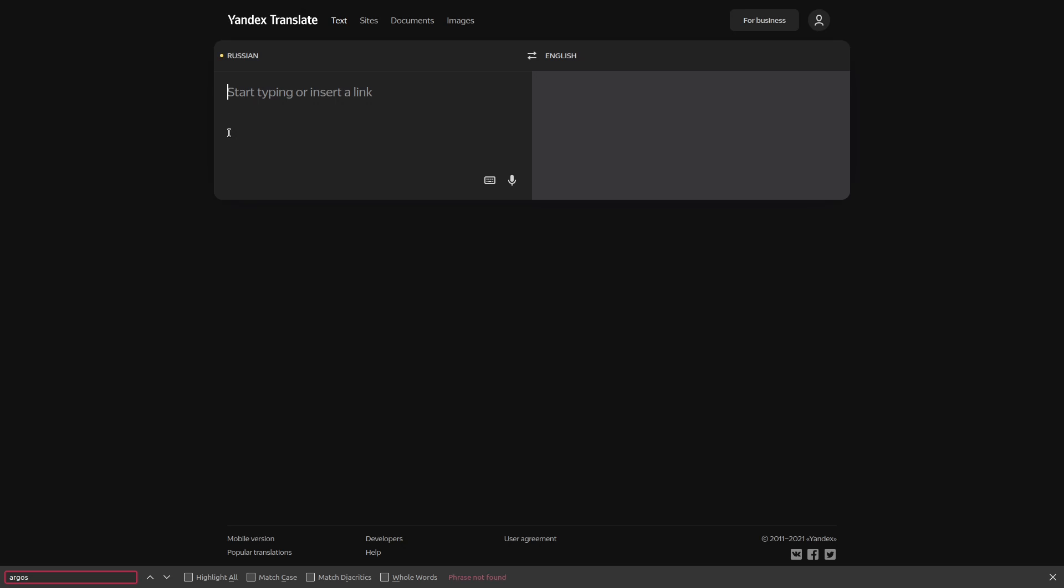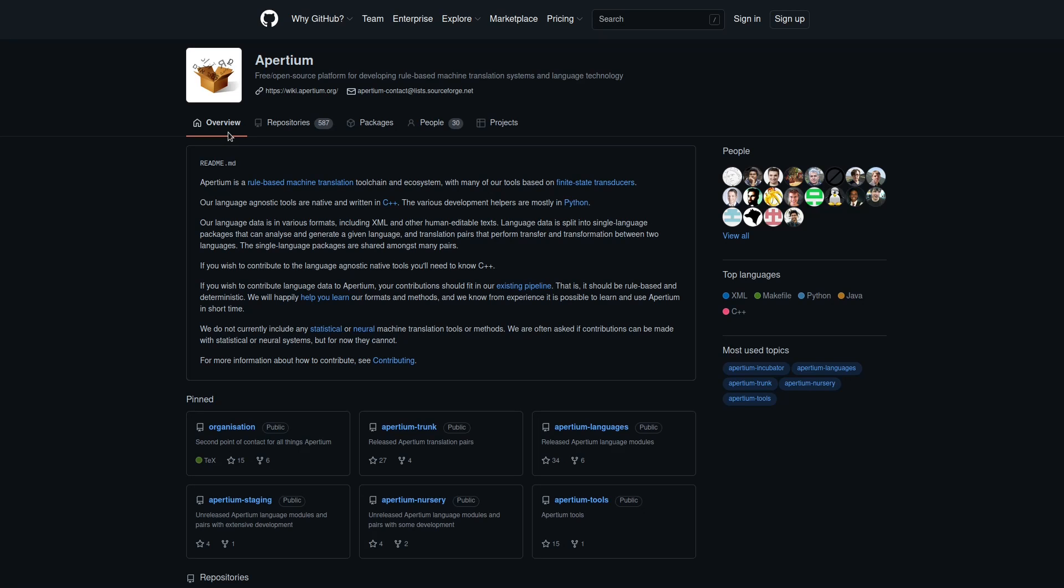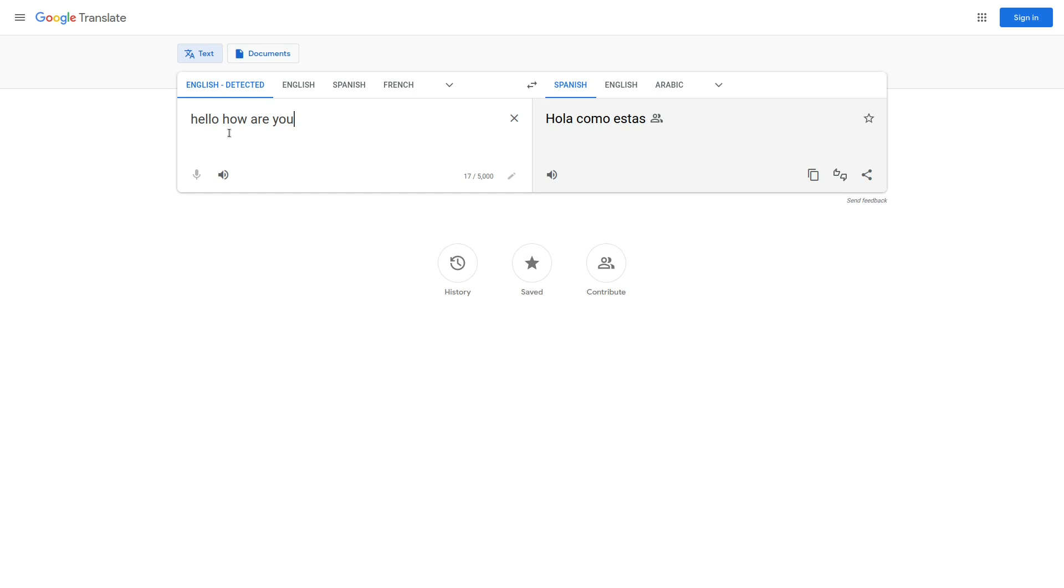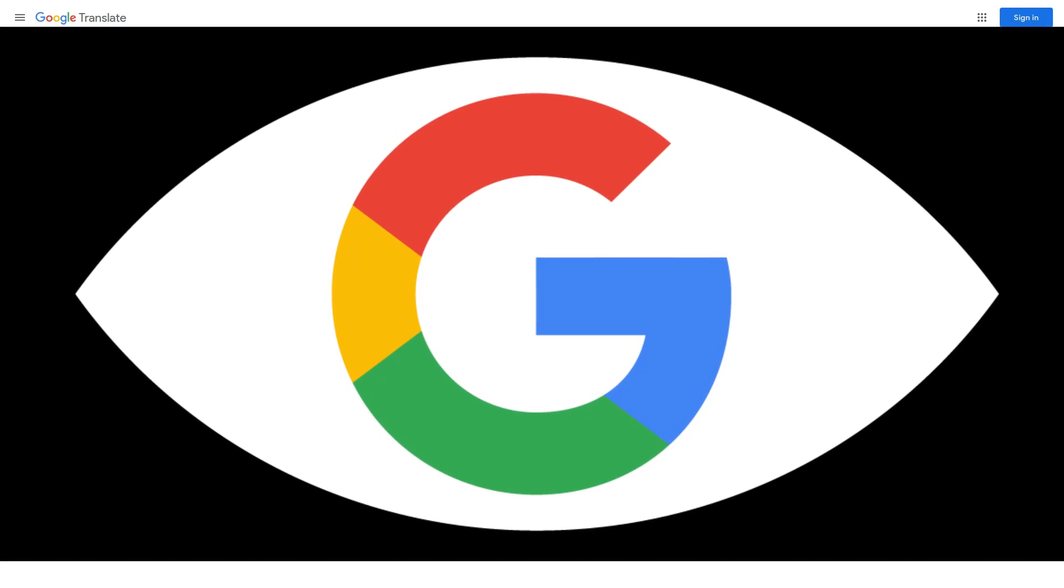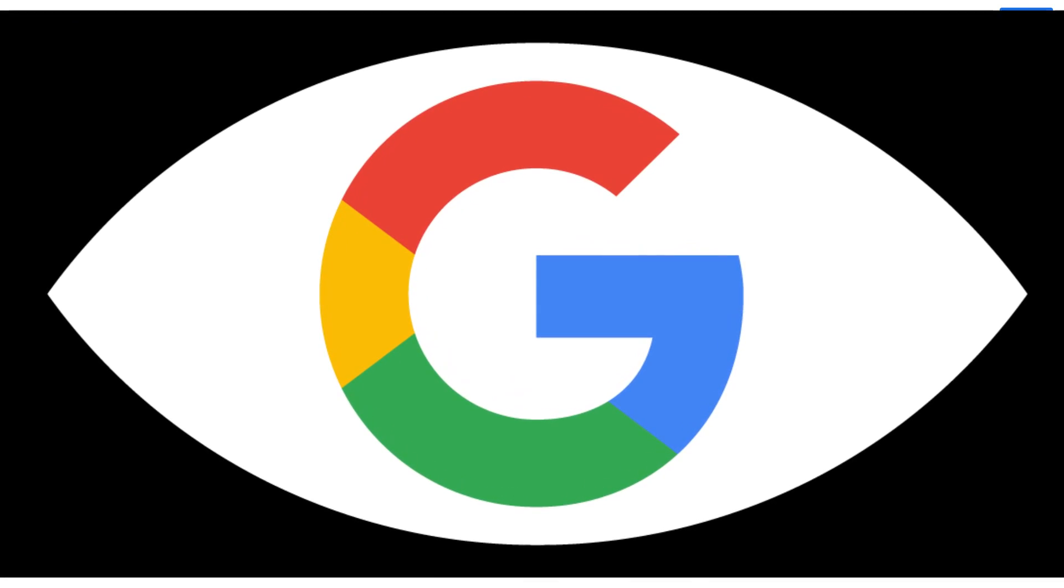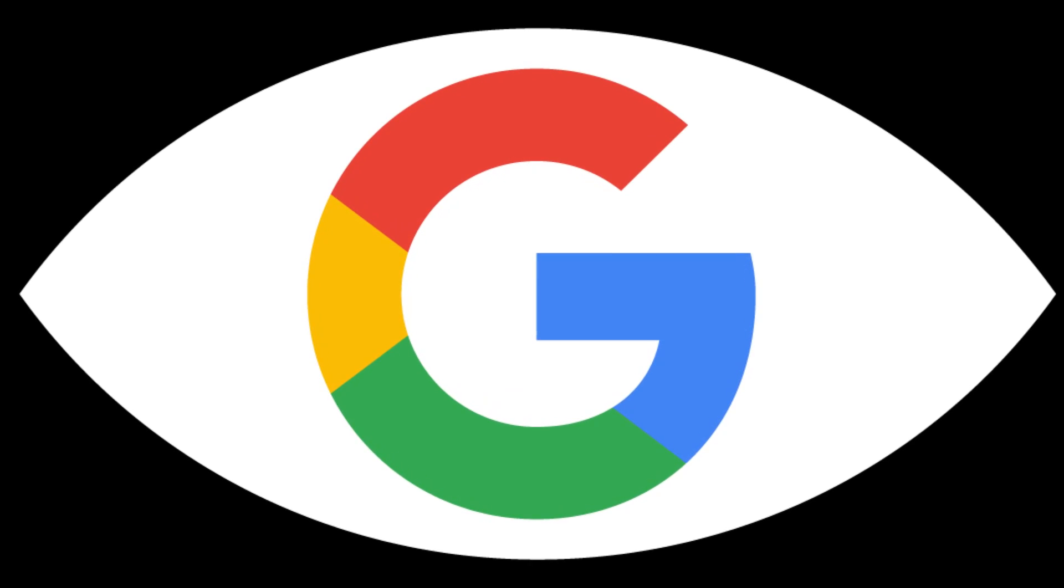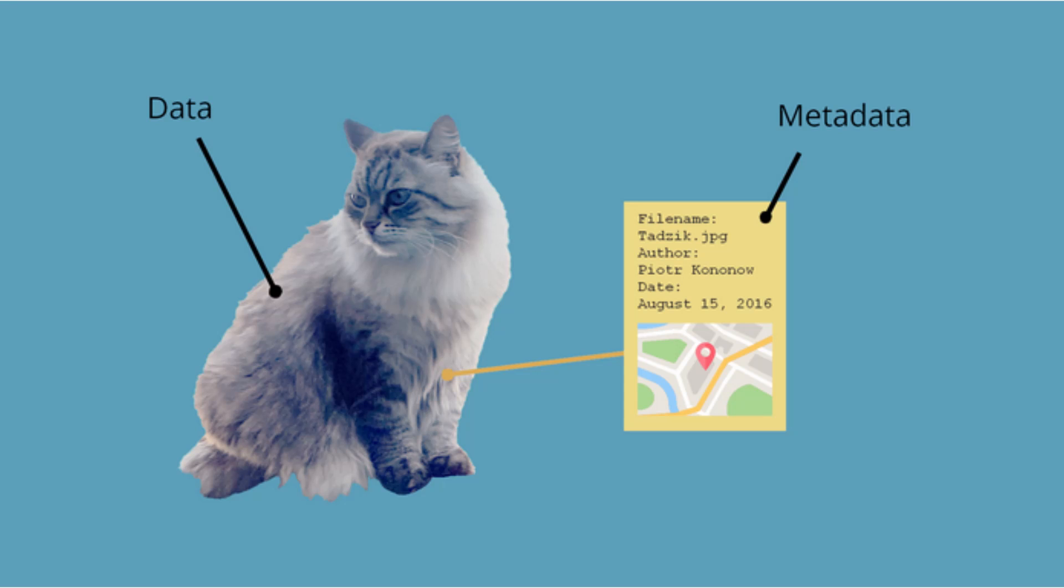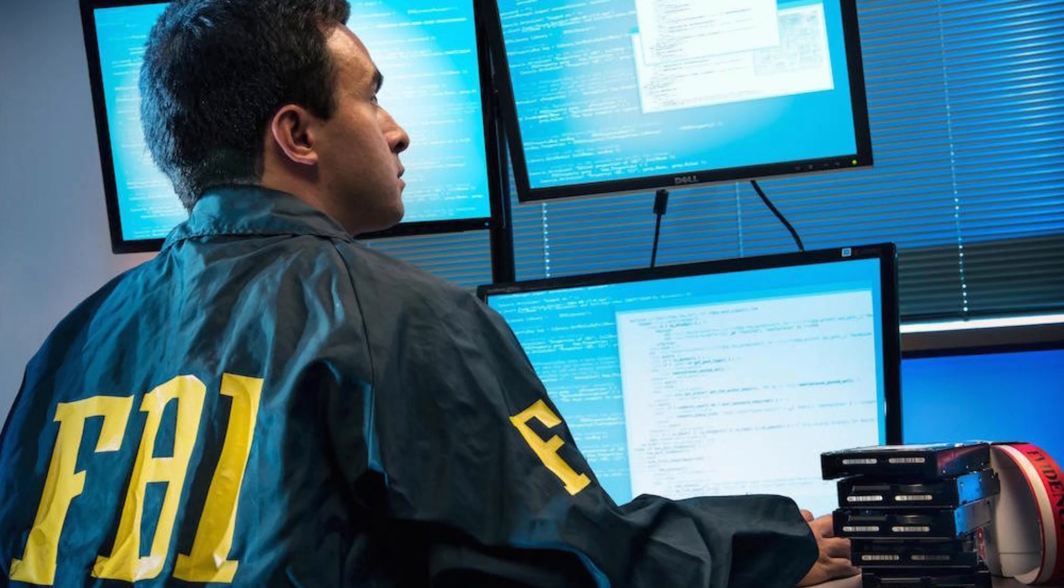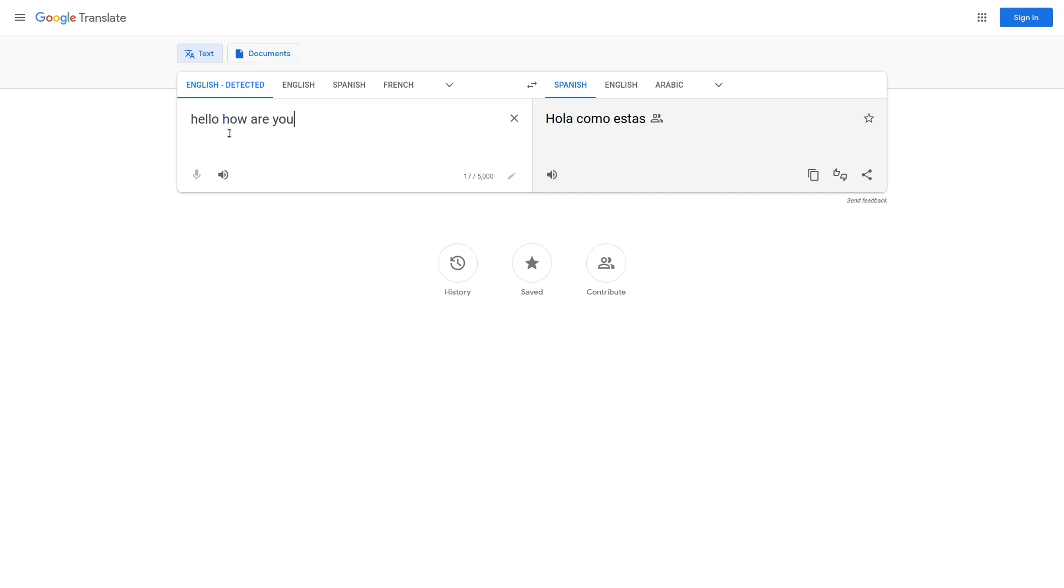You have no idea what Yandex or Google is doing with the text or speech that you put into these tools. With Google especially, we have to assume that all of the data that we give to them, either directly or indirectly including metadata, is tracked, monetized, and given to law enforcement and governments who want it. Google is in bed with the government and it doesn't take much imagination to see how this could be a problem.